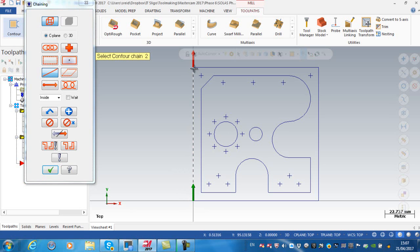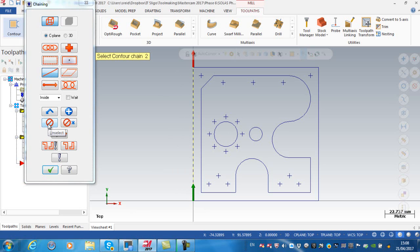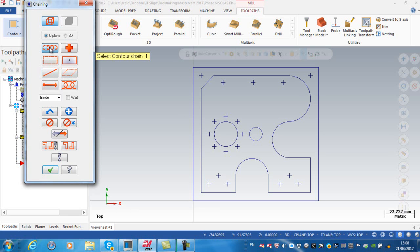With my cutter compensation I want to be on the left-hand side, that means I'm climb milling. That's a single entity. I'm going to unselect to show you again. I can do a complete chain.